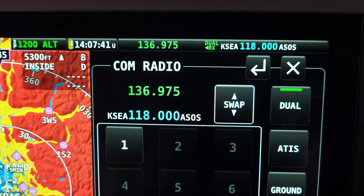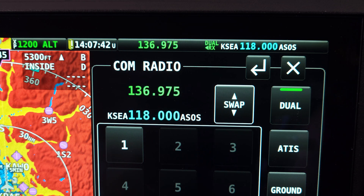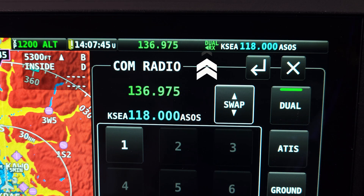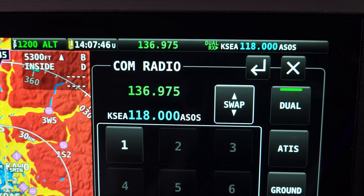When dual watch is active, to help you determine whether the radio is receiving on the active or standby frequency, an arrow next to the RX symbol will point to which frequency is currently receiving.